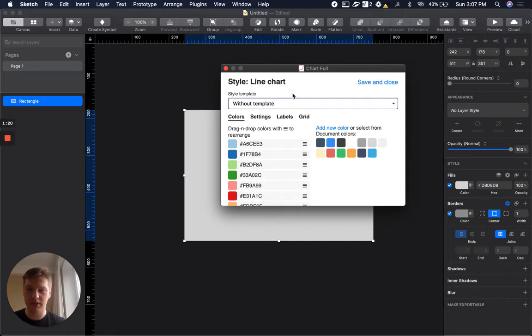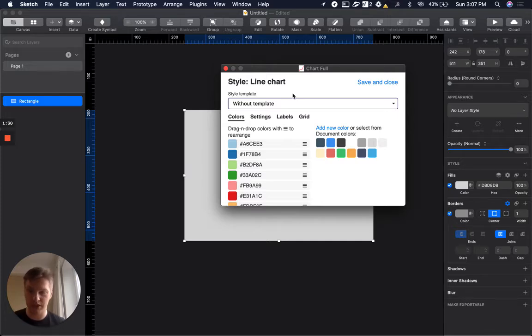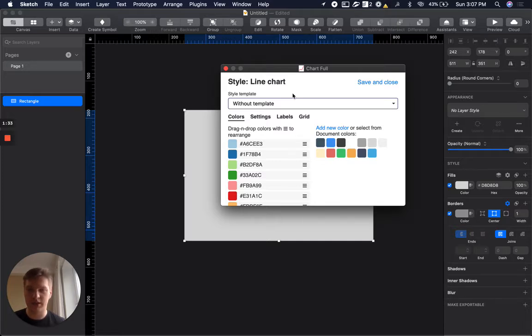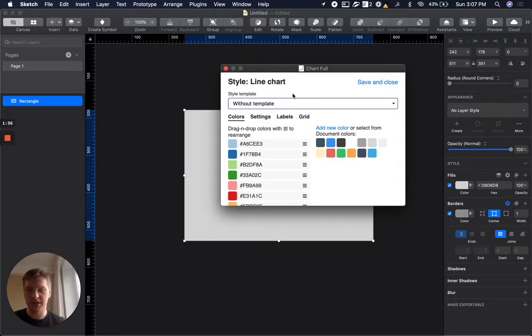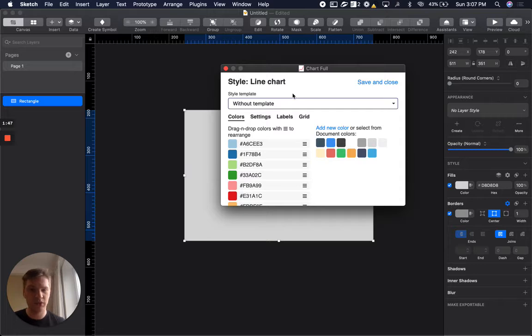What does this mean? Without template means that you don't have any templates. Every time you create your chart, if you want to customize it, the without template option is the best. Every time you create a chart, you go to settings and select what you want.